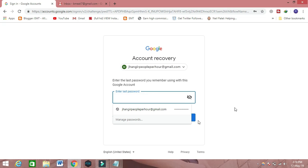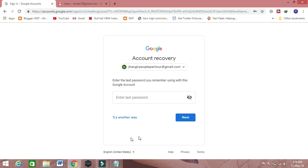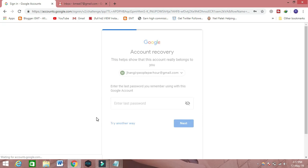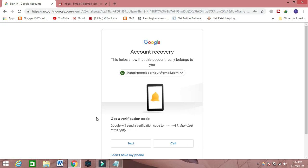Here you can see that it's showing 'enter your last password.' That means the last password you remember, you can put here. If you don't remember any password, then you can click on 'Try another way.'